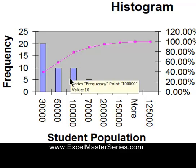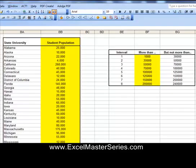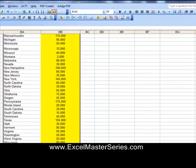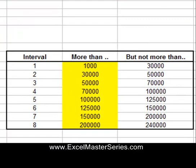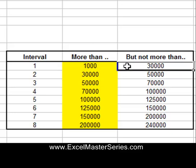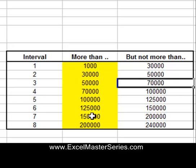Let's show how to create an Excel Histogram with groups lined up according to the size of the object in the group — that's the first histogram we looked at. Back to the data, we see the state universities and student populations once again. The first step is to create the group sizes, which Excel calls bins. The first group is schools from 1,000 to 30,000 students, the second is 30,000 to 50,000, then 50,000 to 70,000, and so on. So we create that bin chart.